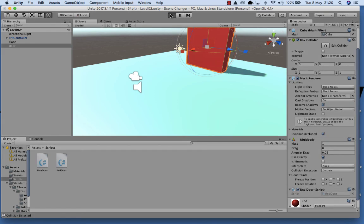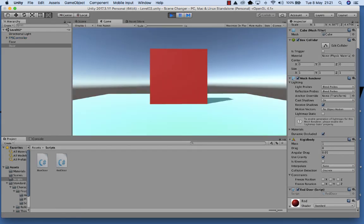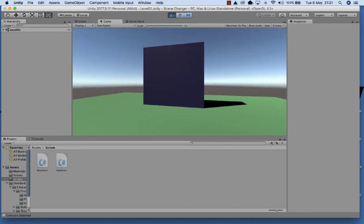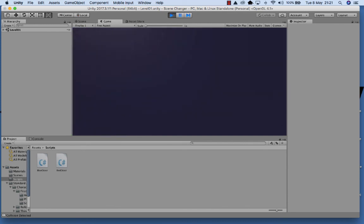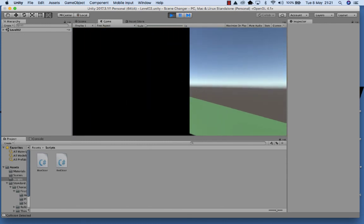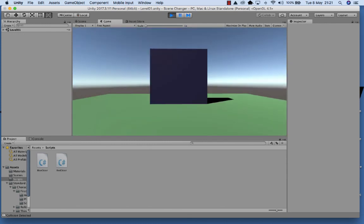Now that script is associated with the red door, so when I run into the red door on level two it should take me back to level one. And when I run into the blue door on level one it will take me to level two. So let's run this program now — we start with the red door, run into it, then when we run into the blue door we're back at the red door. So that allows us to change from one scene to another scene by using a collision. You can use other events as well to listen for that scene change. I hope you found this tutorial useful — give it a like and subscribe to my channel, and have a look around for other useful Unity tutorials.